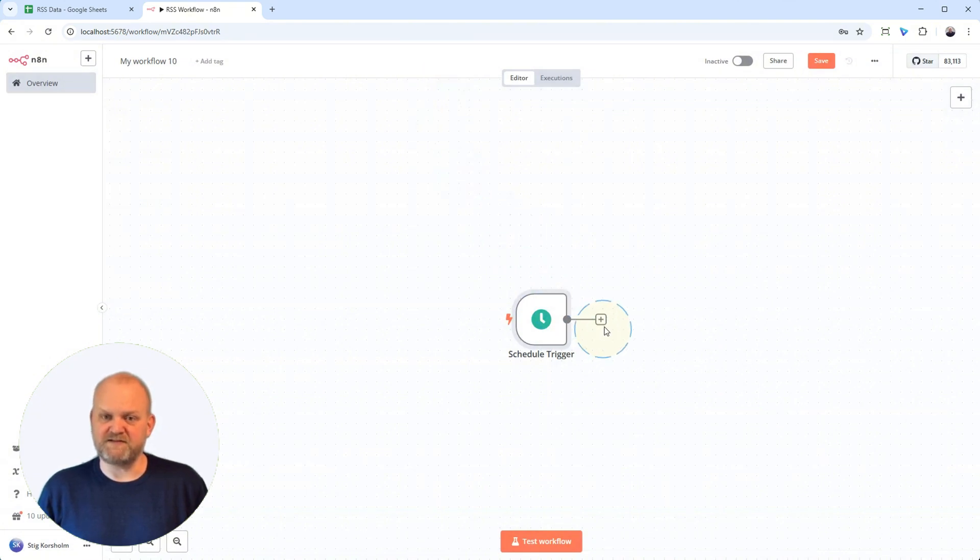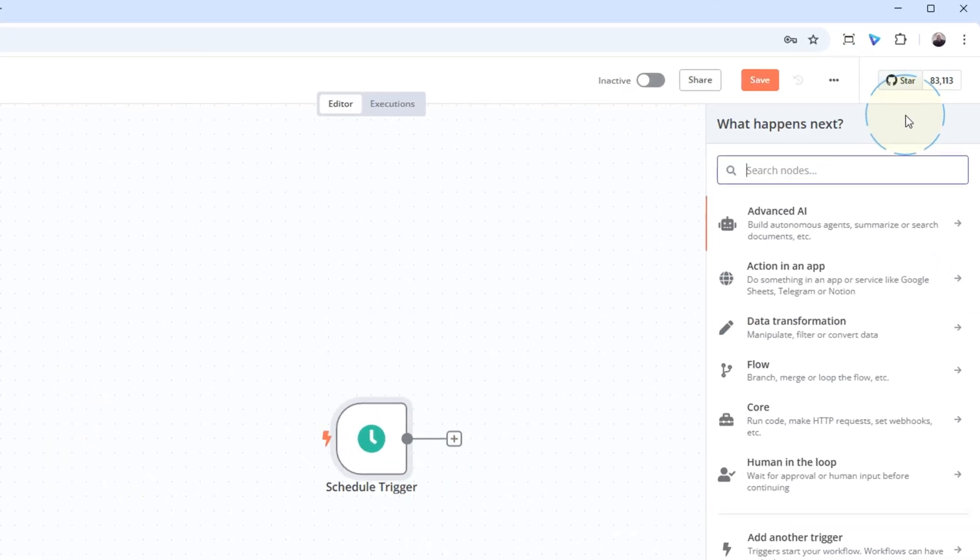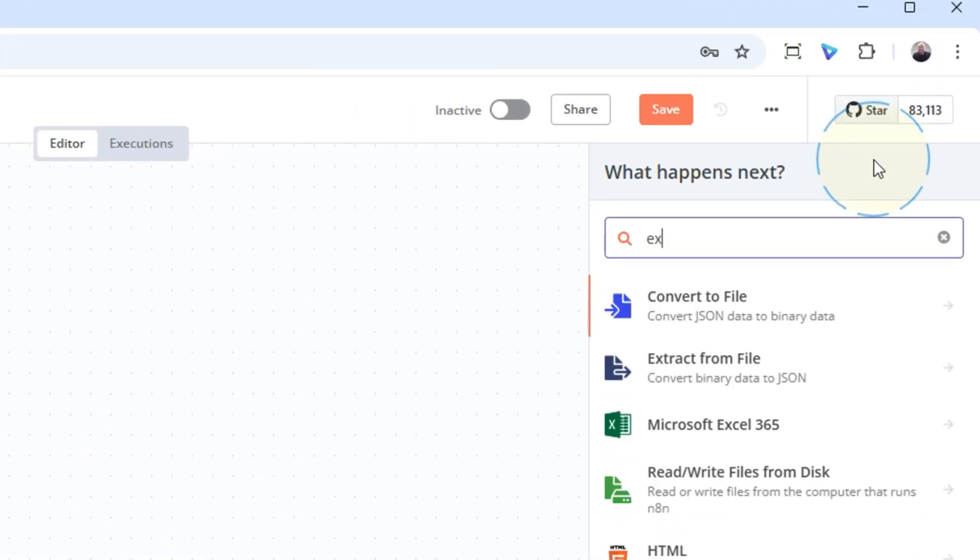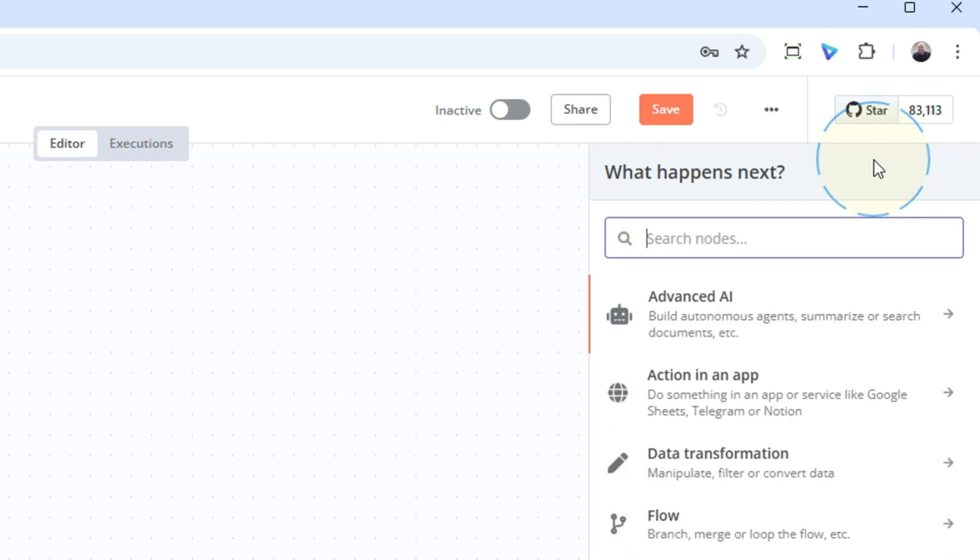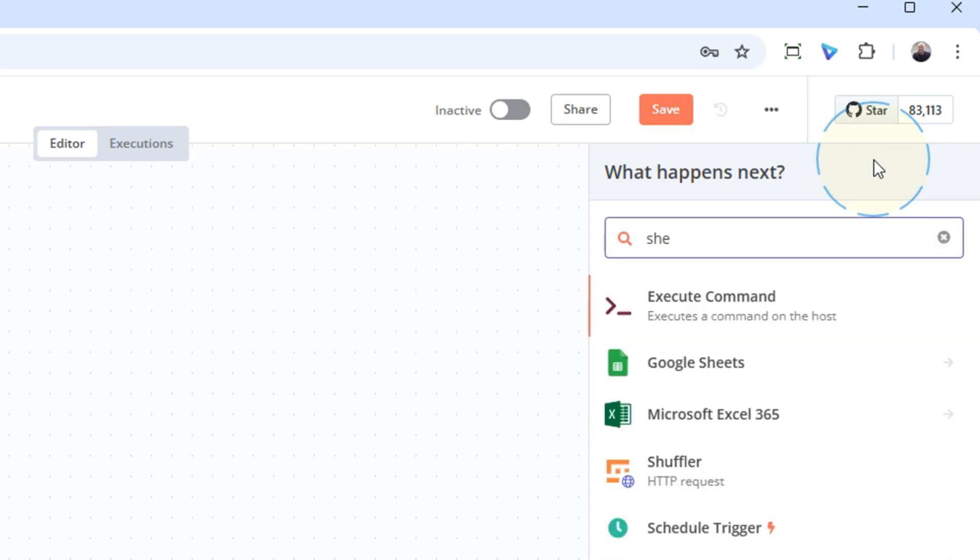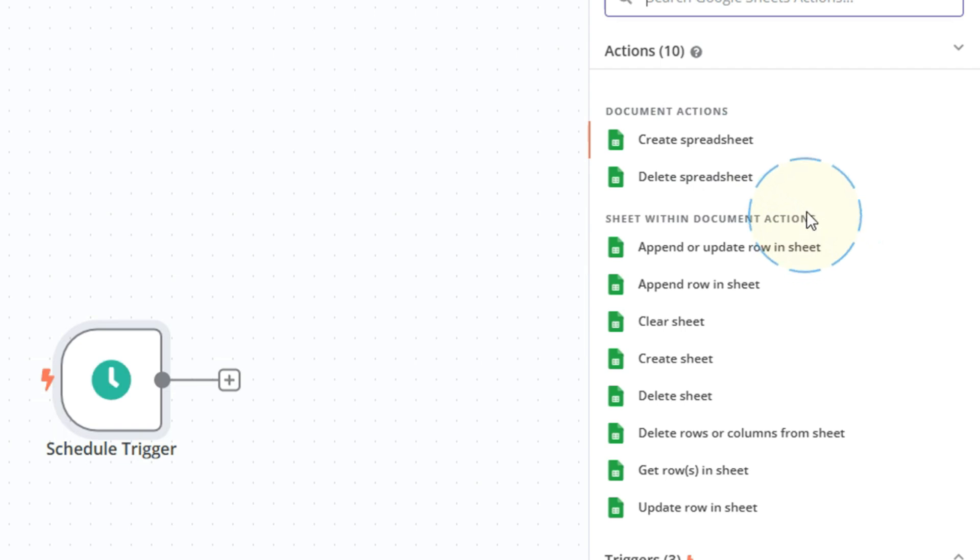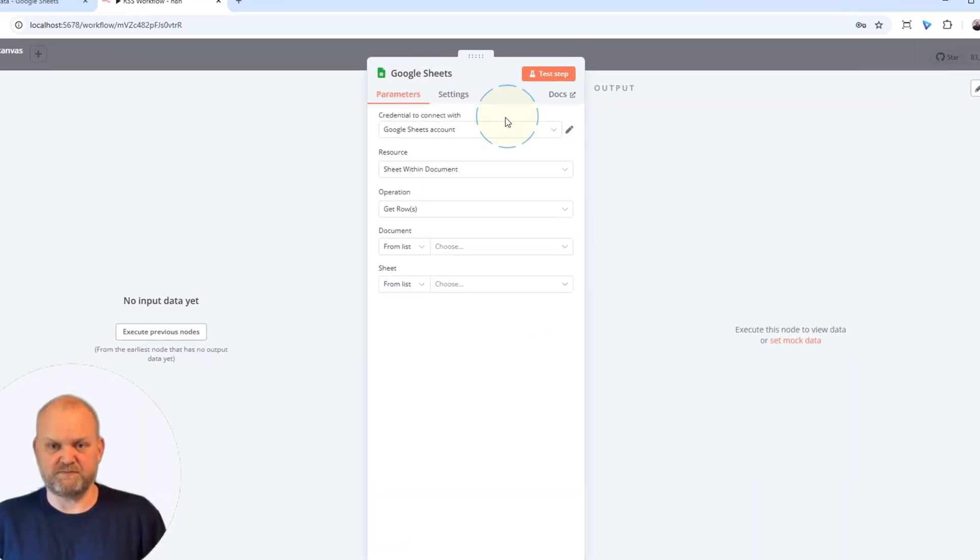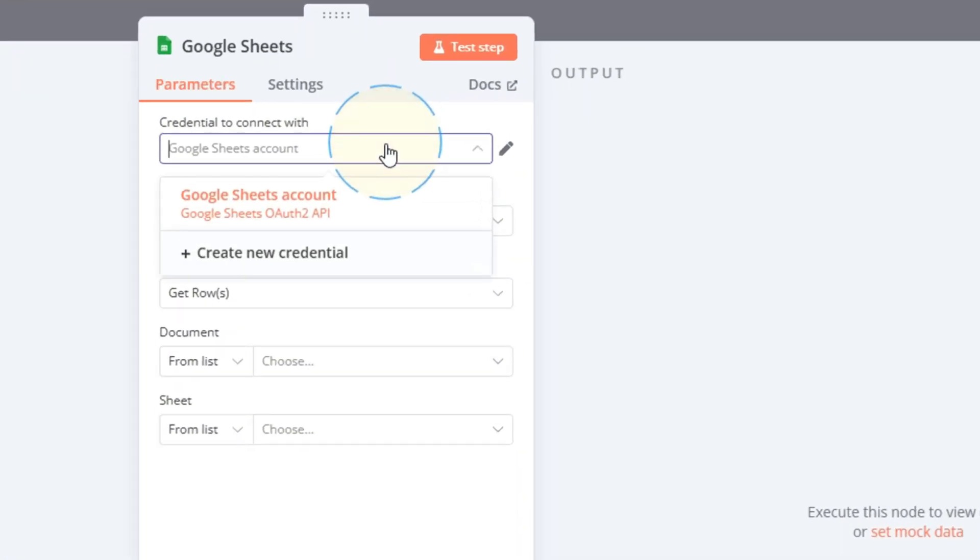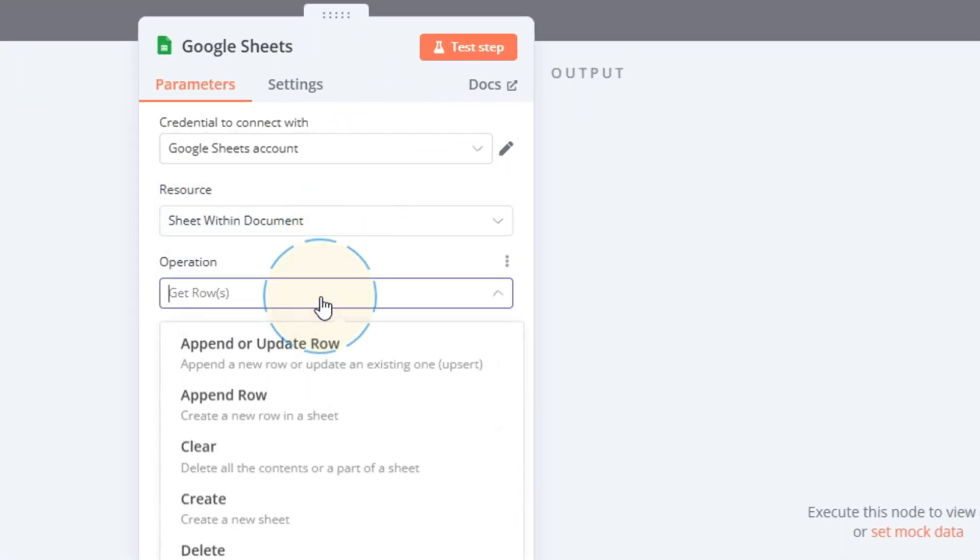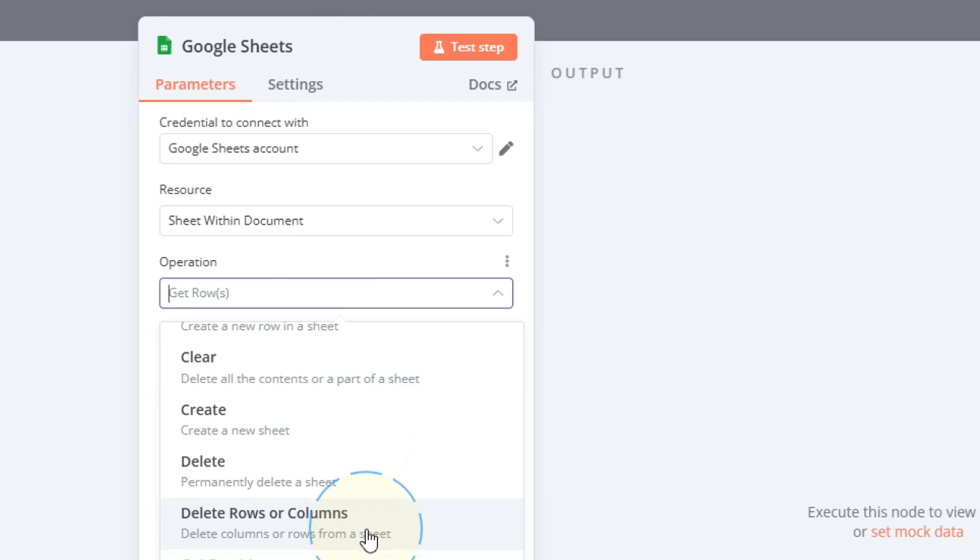Next, we need to add the node that reads our sheet. Click the plus sign after the schedule trigger. Search for Google Sheets and select it to add it to the workflow. Now that the Google Sheets node is added, let's configure it. Select your credentials from the dropdown. For the operation, choose Get Many Rows, then select your RSS data document and the correct sheet name.